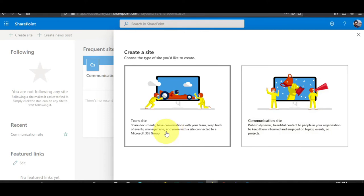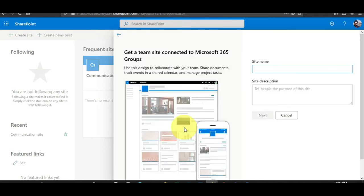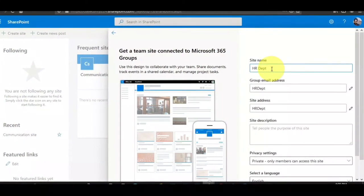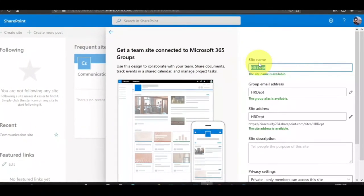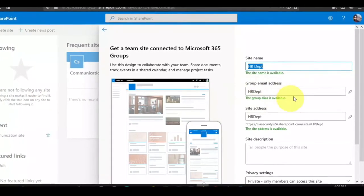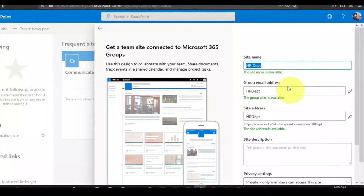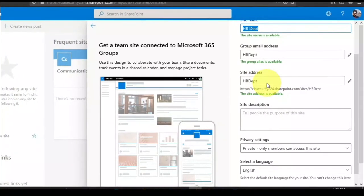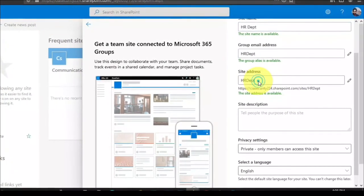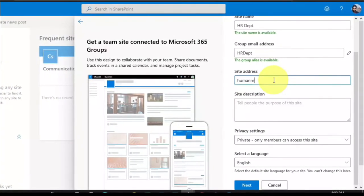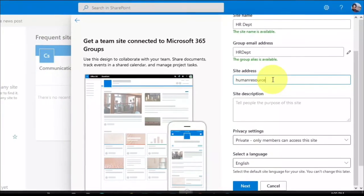We will first create the team site. When we click here, the first option is to give the name of the site. Let me create a sample site for the HR department. It will automatically generate an email address so anybody can send to that address and the mail reaches HR directly. We can also choose and change the site address - let me change it to something like 'human resource' so it's easy for people to recognize.